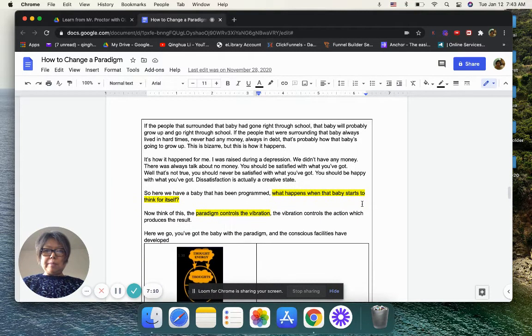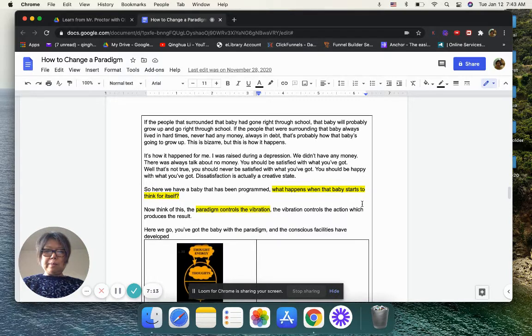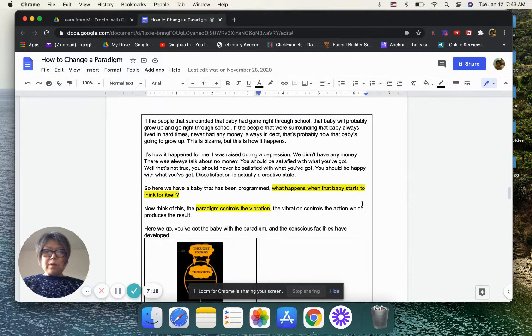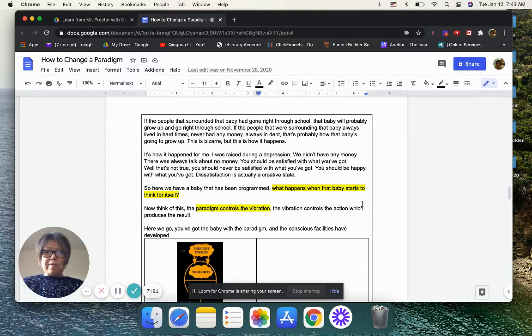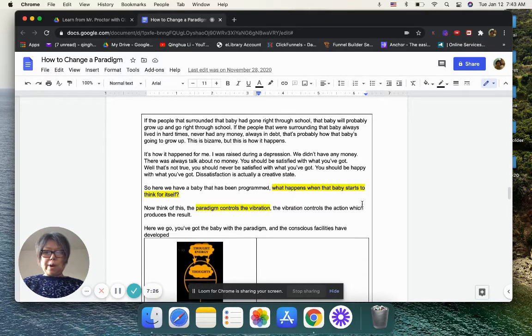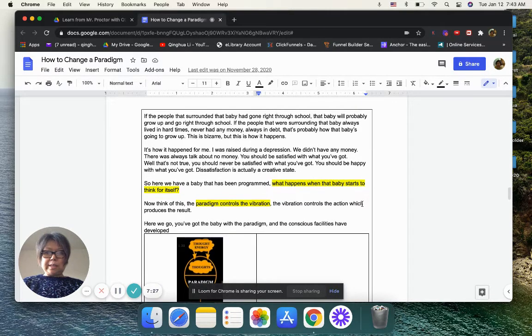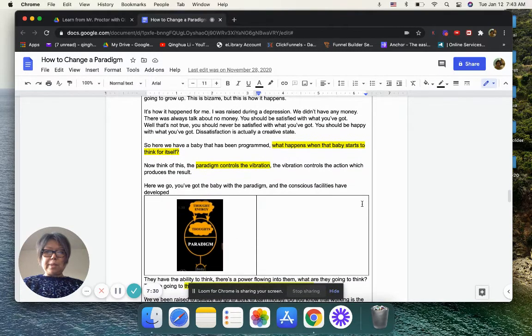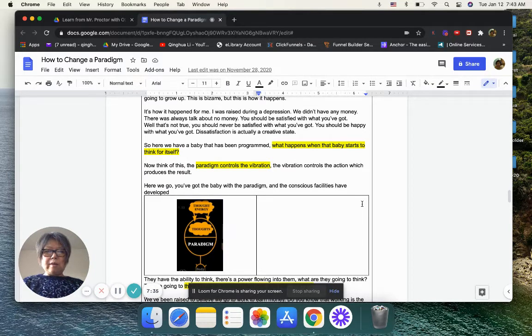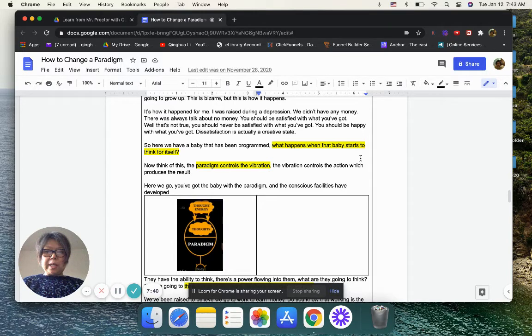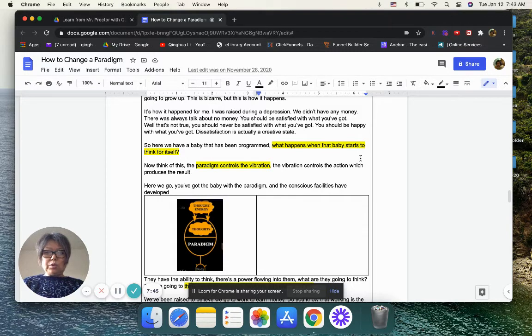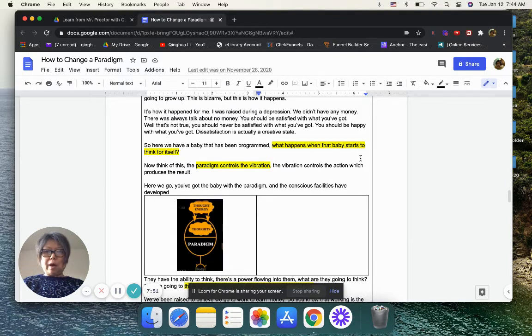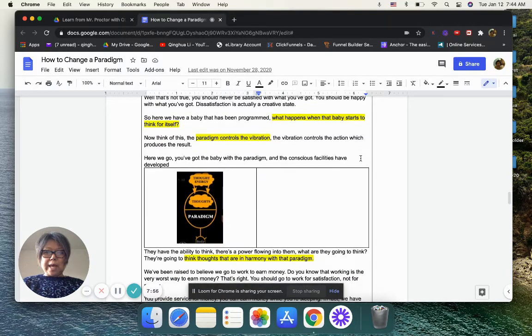The baby is programmed. The baby is programmed to think like the people it had been surrounded by. If the people that surround that baby had gone right through school, that baby will probably go up and go right through school. If the people that were around that baby always lived in hard times, never had any money, always in debt, that's probably how the baby is going to grow up. This is bizarre, but this is how it happens. It's how this happened for me. I was raised during the depression. We didn't have any money. There was always talking about no money, you should be satisfied with what you got. Well, that's not true. You should never be satisfied with what you got. You should be happy with what you have got. Dissatisfaction is actually a creative state.